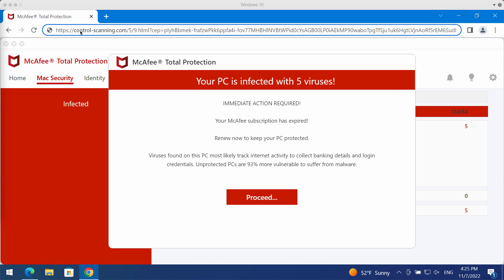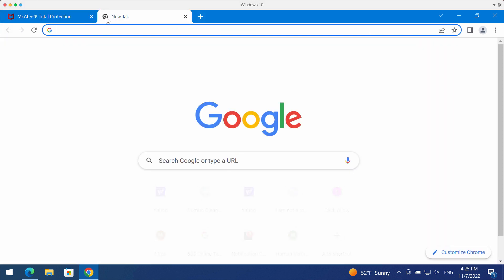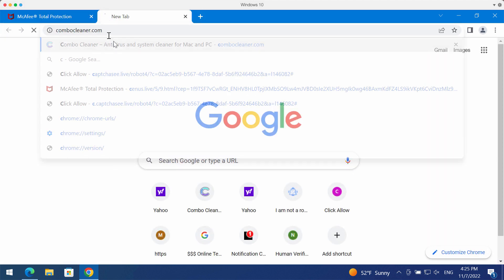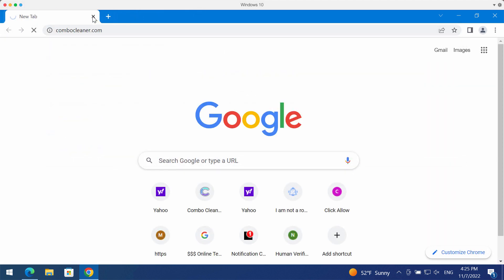So if you see these pop-ups by controlscanning.com, don't tolerate them, don't interact with them. I would recommend that you scan your device.